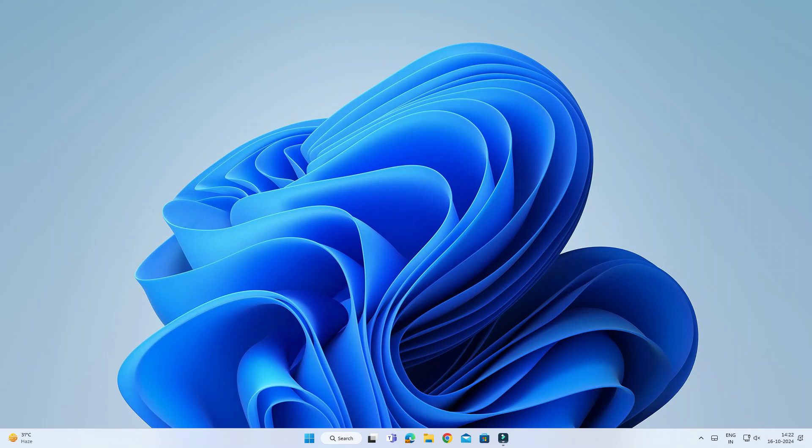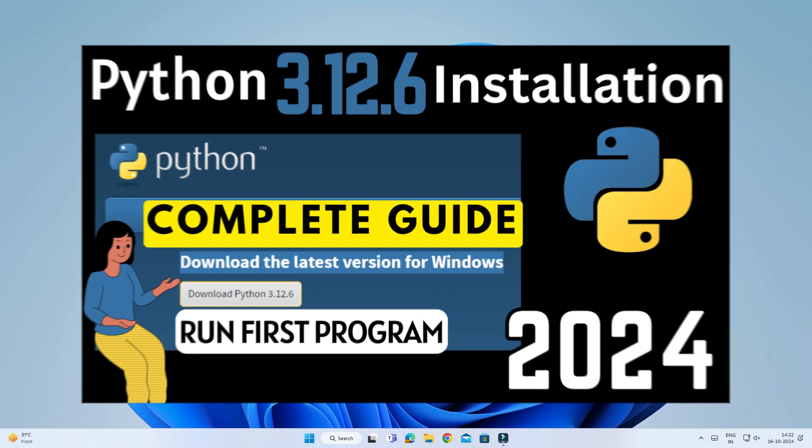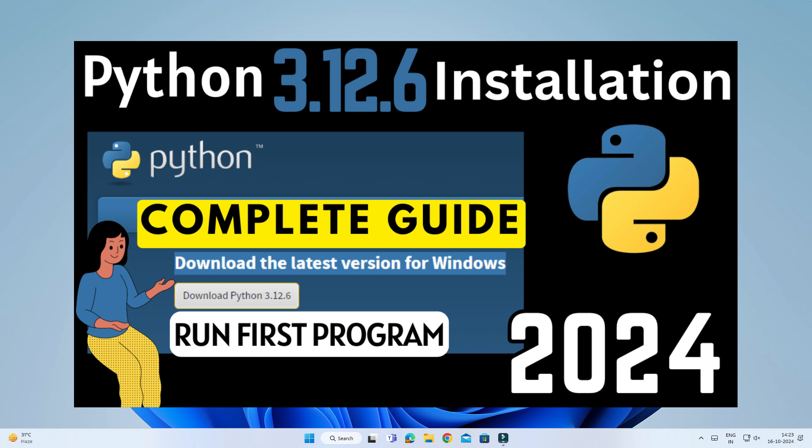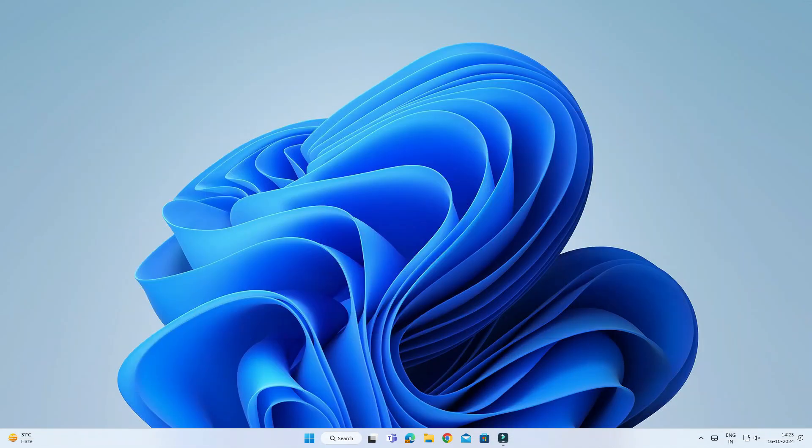Hey guys, welcome back to my channel. In today's video, I'm going to show you how to install pandas library on your Windows machine. Before downloading pandas library, please download Python and pip. The link for the video is in the description box, as well as you can press the i button.